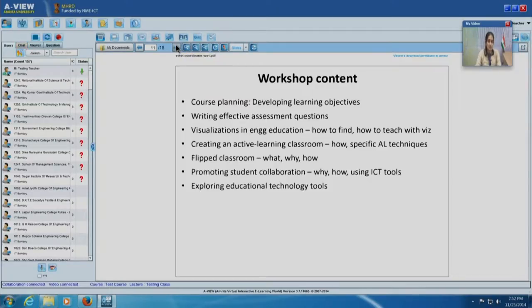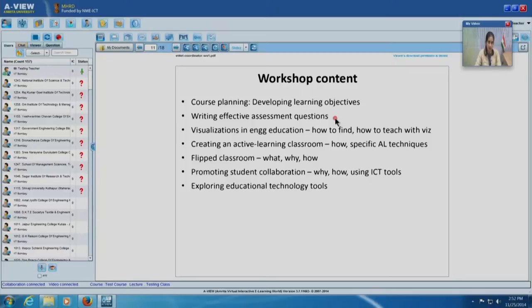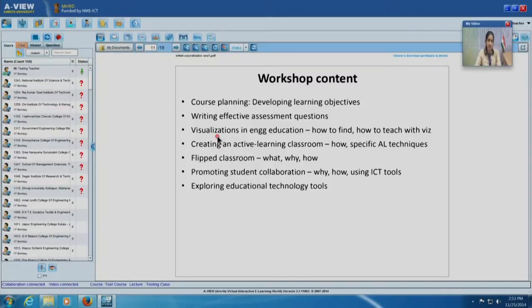Regarding specific content: we will start with developing learning objectives, and right after that a very important topic — how to write effective assessment questions, the different levels of assessment questions, and how to help students think at higher cognitive levels. The first two modules are foundations and fundamentals. Even if we have been doing this as teachers, there is formal theory to learn here especially in higher order cognitive skills.